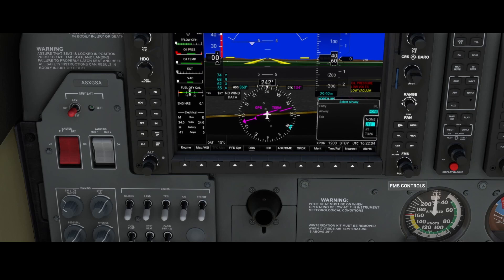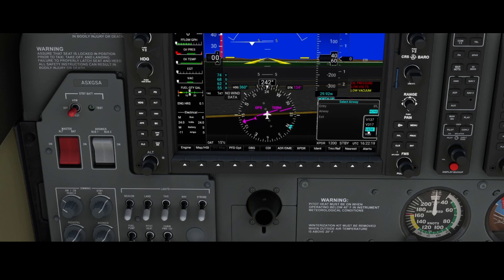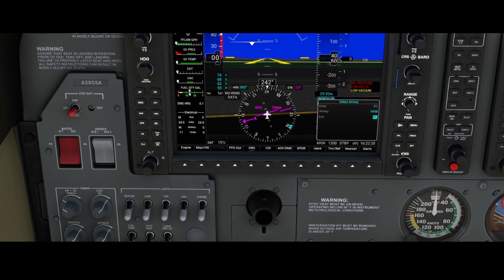You can see it's blinking, which is good news, because then we can use the small knob to select the airway we want to use. Looking at SimBrief, which I prepared prior to this video, we can select V458 — Victor 458 — which is the correct airway we need, and then press Enter. It loads, and then you can define the exit — the last waypoint we need to visit.